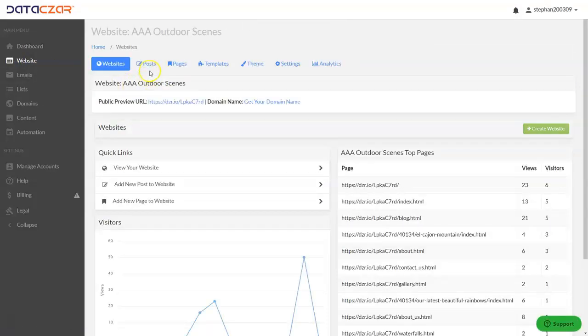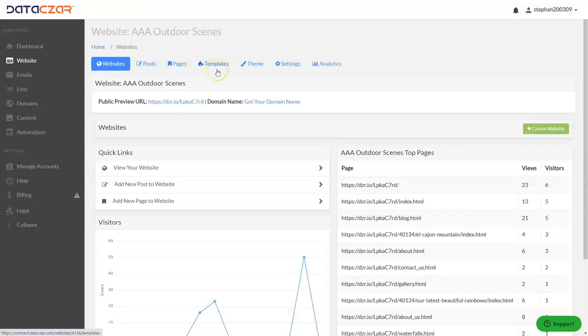These are the editing tools: Posts, Pages, Templates, Theme, and Settings. We're going to be working with Templates. These are the page templates right here.